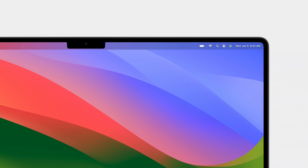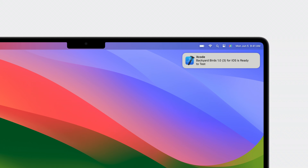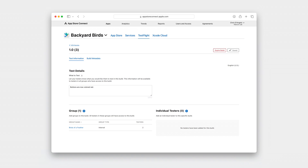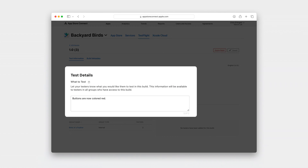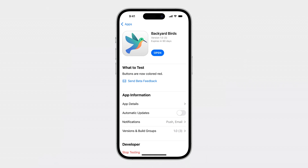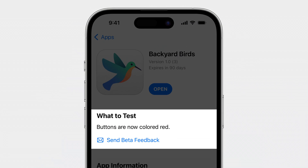Later, after my app has been uploaded and processed, I get a nice new notification letting me know the app is ready to test. After my build has completed processing, I can go into App Store Connect in Safari and visit my app Backyard Birds in TestFlight to edit the test details. When my team uses TestFlight on their devices, they can read about what to test for this new build, and they can send me a screenshot with text feedback.